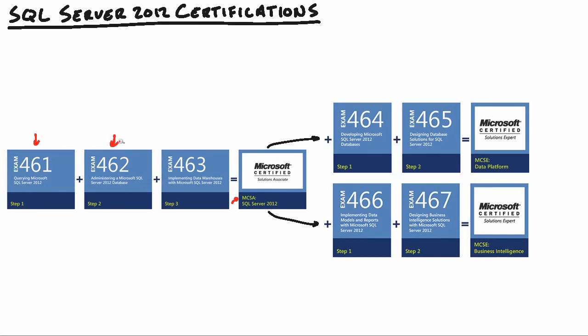From there, we'll move into 70-462, which is a database administration fundamental exam, making sure that you're proficient with all the different things that database administrators do. The big ones are going to be installation and configuration of SQL Server and its surrounding components, such as integration services, reporting services, analysis services, and SQL Server agent.